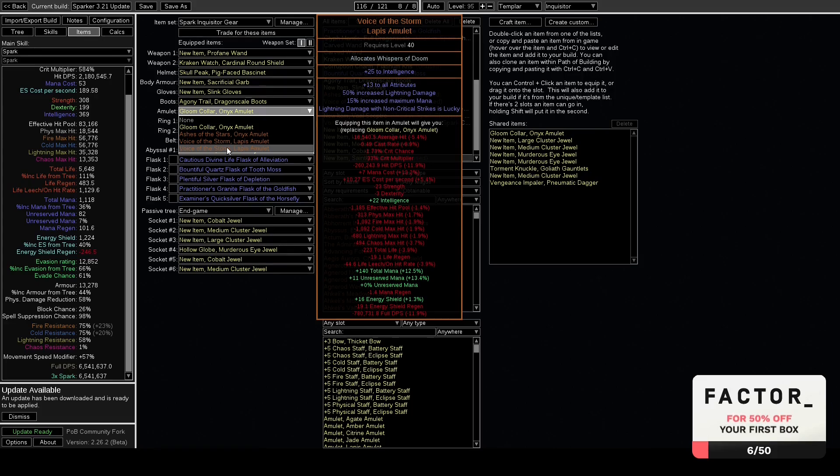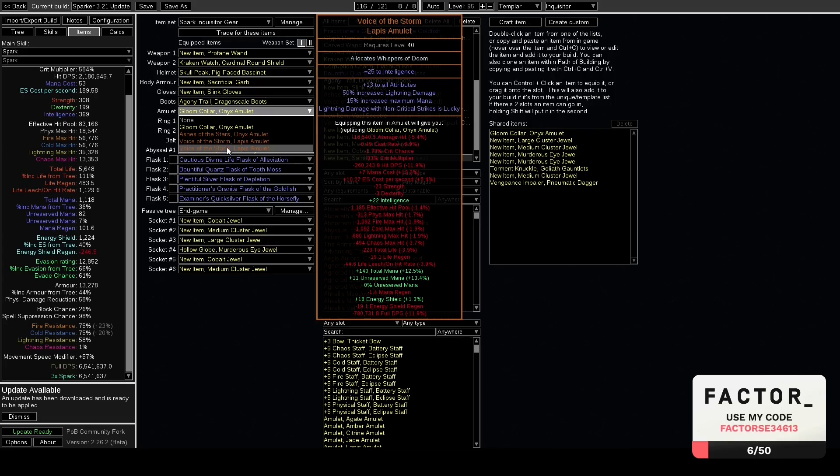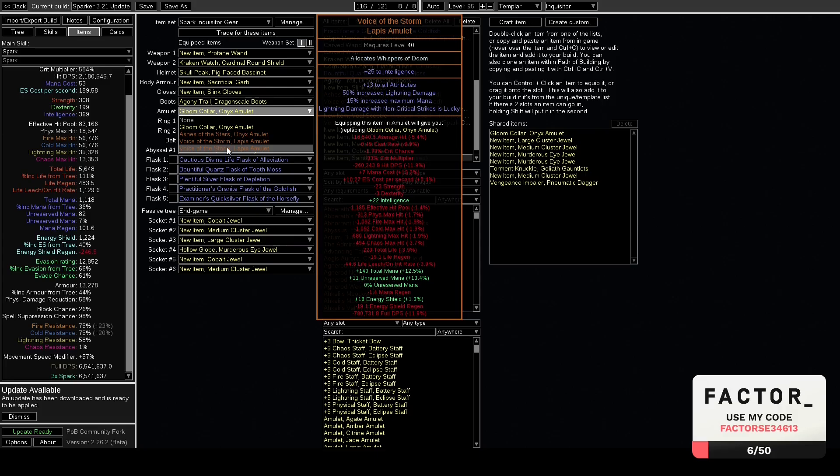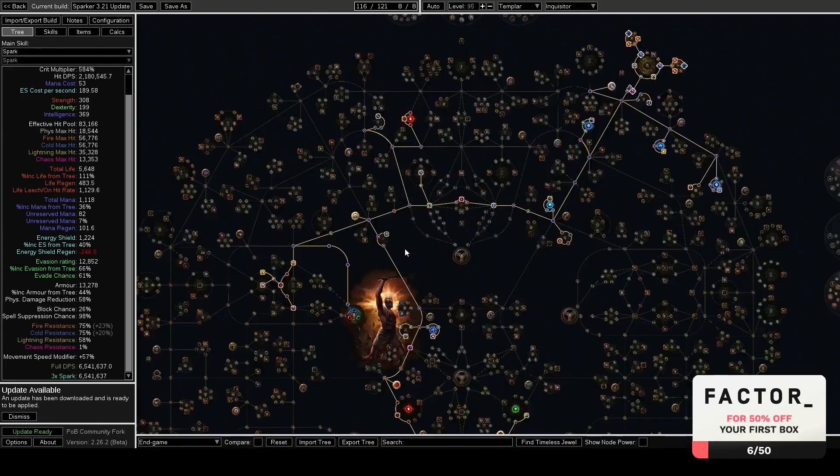So while this is very nice, especially for leveling and for the Champion and Trickster builds, it's not going to be completely easy to get early on. And also it doesn't have plus level gems or like any of the other good stuff that you normally get on amulets. So it's not all upsides in that.